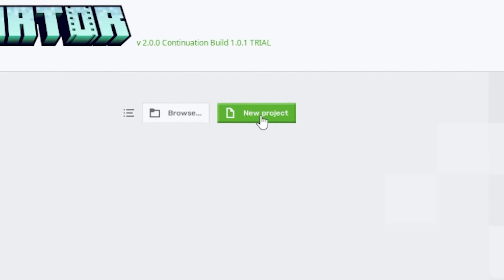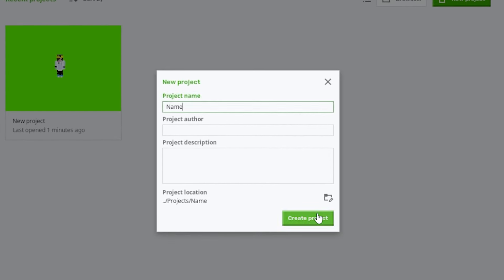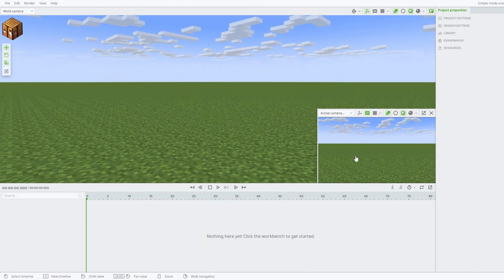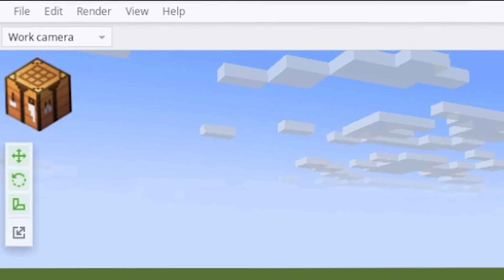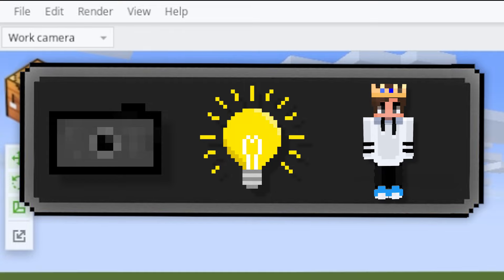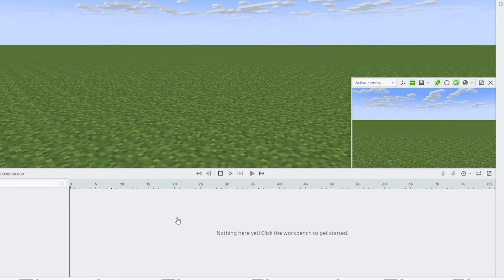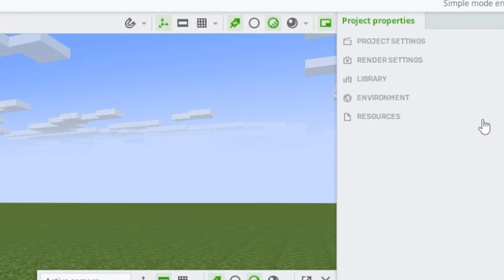To start animating, click on New Projects, then put the name of your animation and press Create Project. When you load in, it's going to look very confusing, so I'll explain the sections to you. The crafting table at the top is how to get your items like cameras, lighting, and characters. The timeline at the bottom is how you animate with your keyframes, and the project properties will help you change the environment.